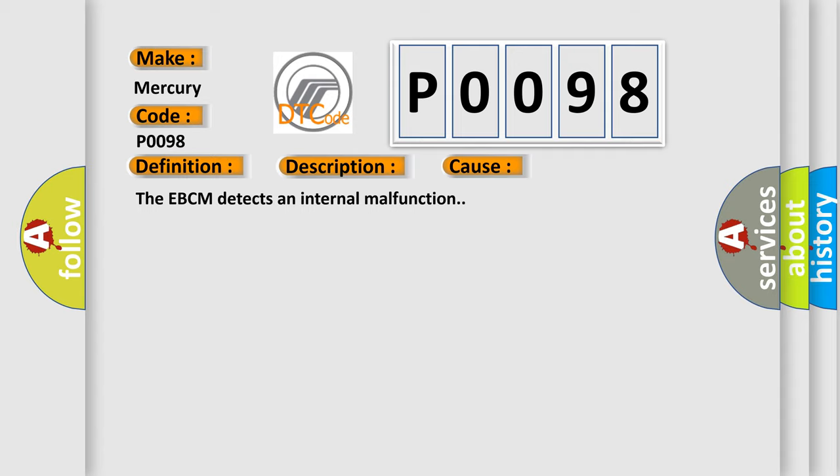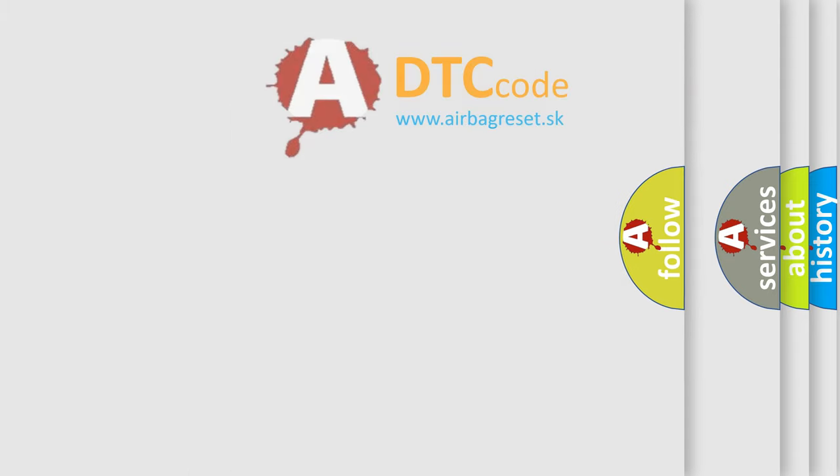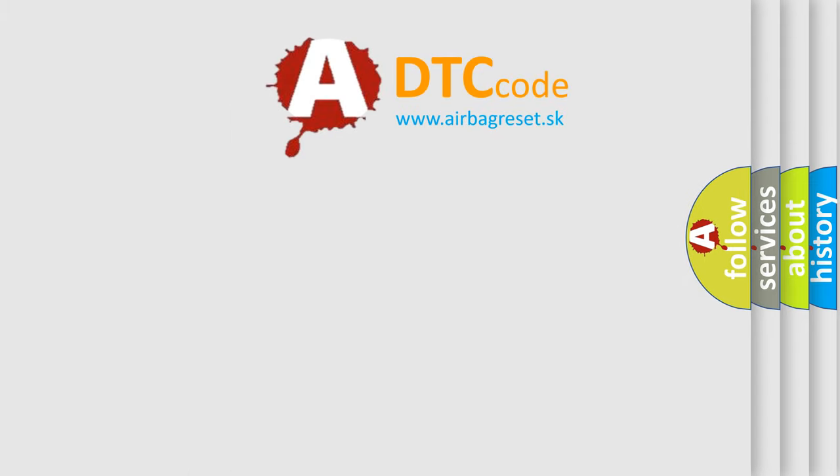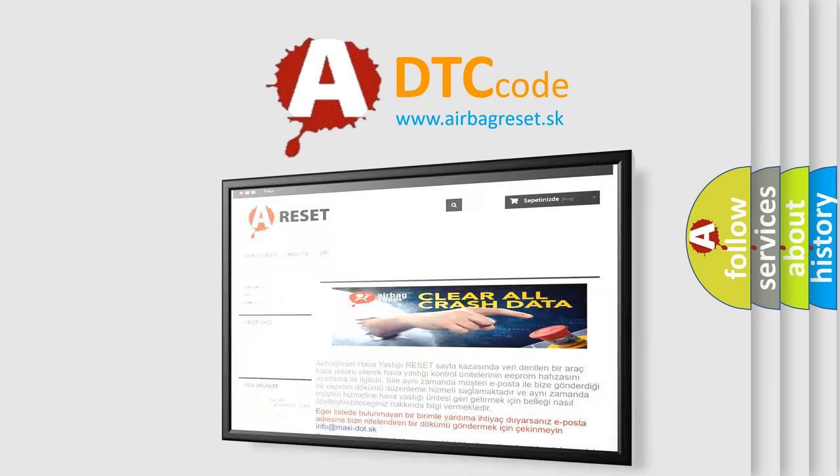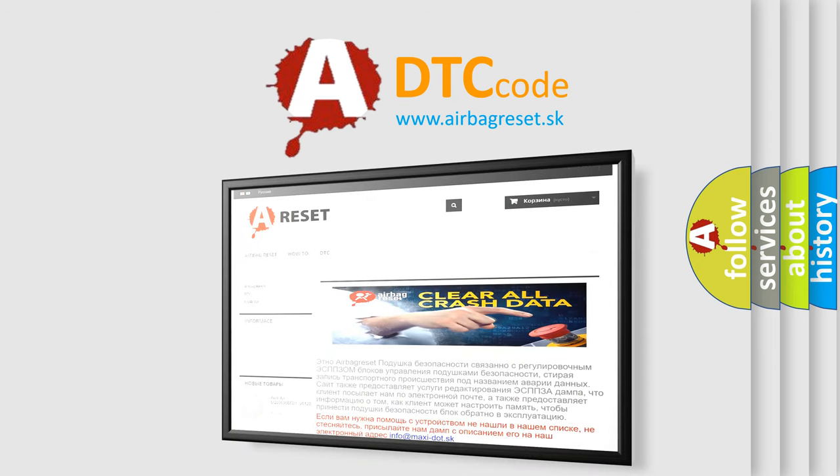The Airbag Reset website aims to provide information in 52 languages. Thank you for your attention and stay tuned for the next video.